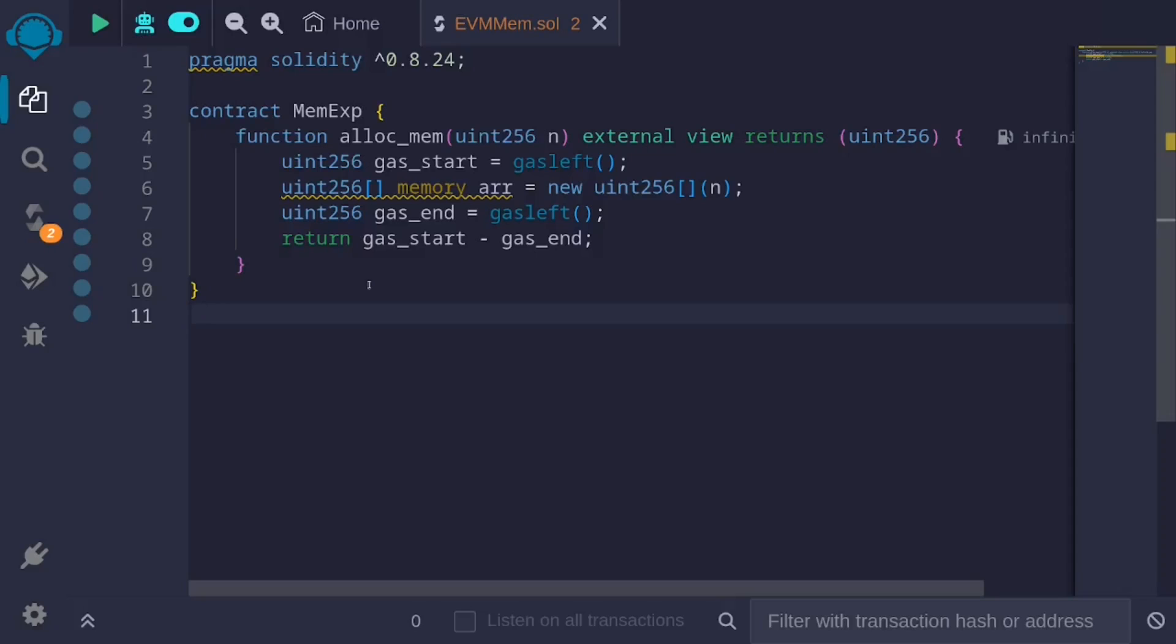In Solidity, I wrote a simple code that will allocate memory and then calculate the gas cost for allocating that memory. It has a single function called alloc_mem.